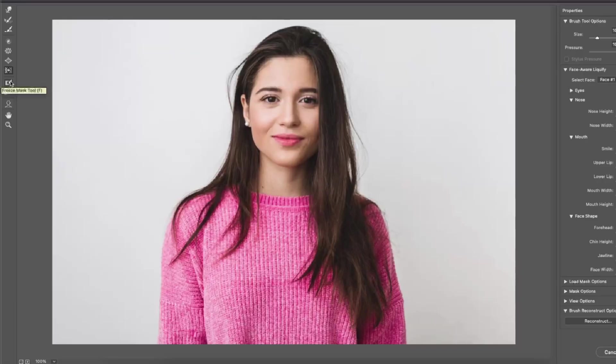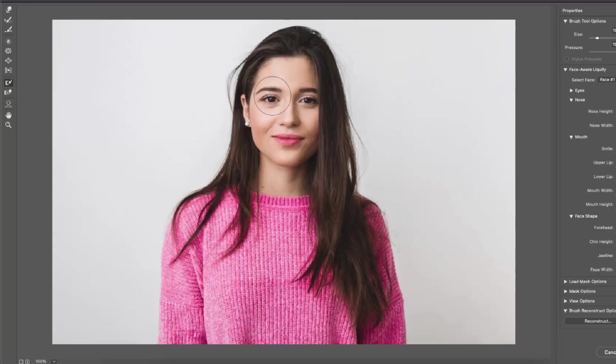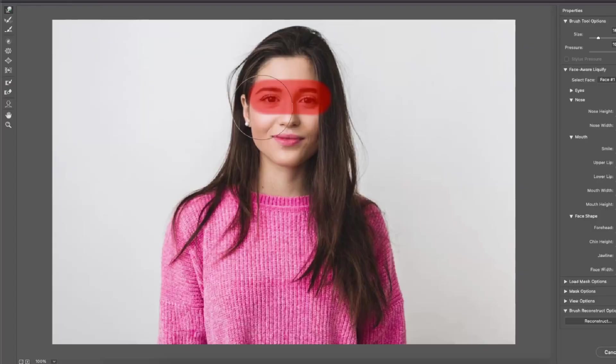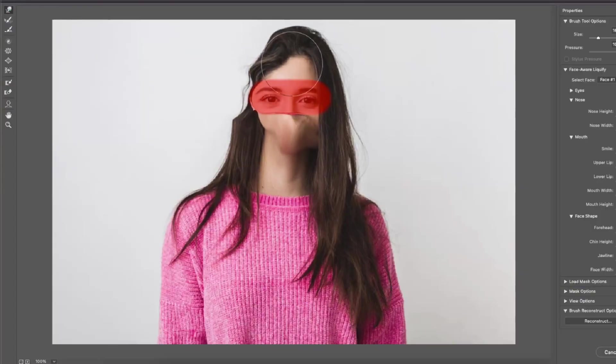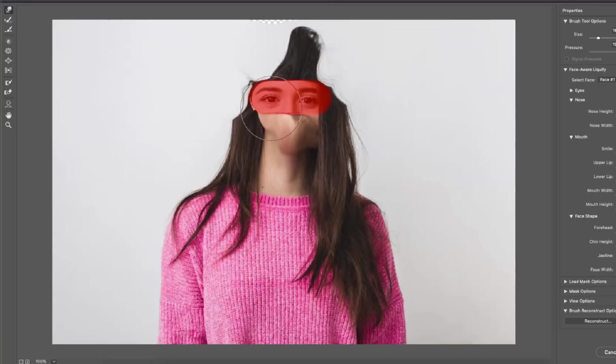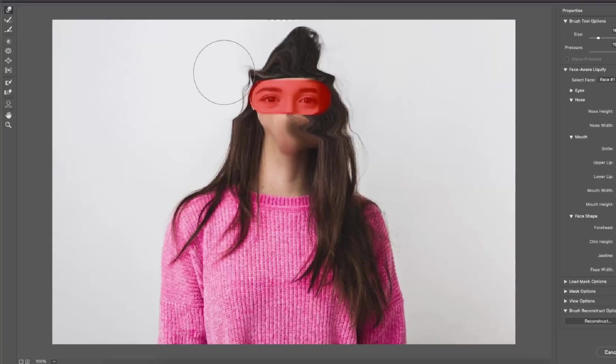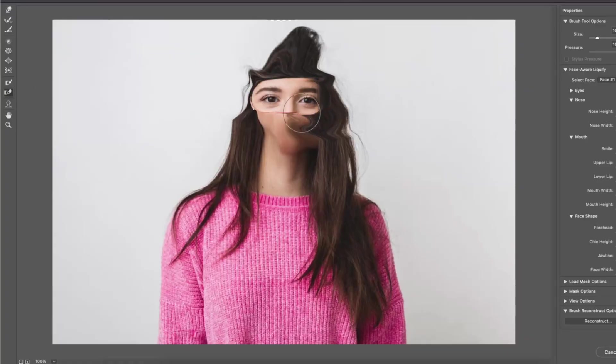Then we have the freeze mask and the eraser for the mask. What this does is lets you select an area you want to freeze, which means if I want to liquefy this picture now, as you can see the eyes or the selected mask area is not being tampered with. And if you want to get rid of the mask, select the eraser tool and just get rid of it.